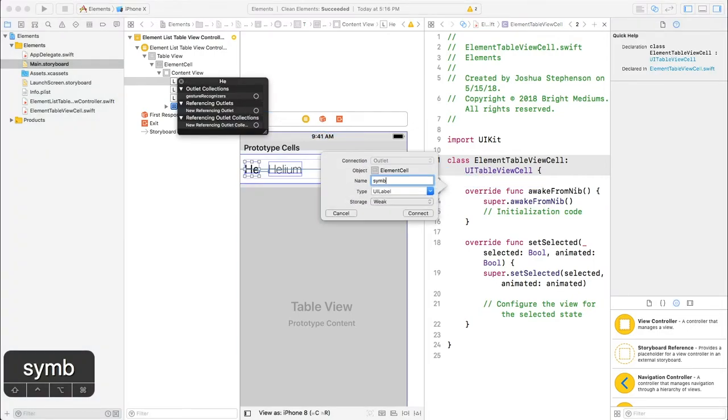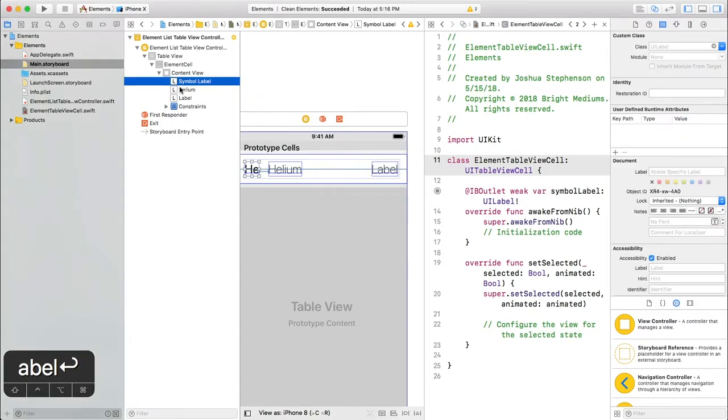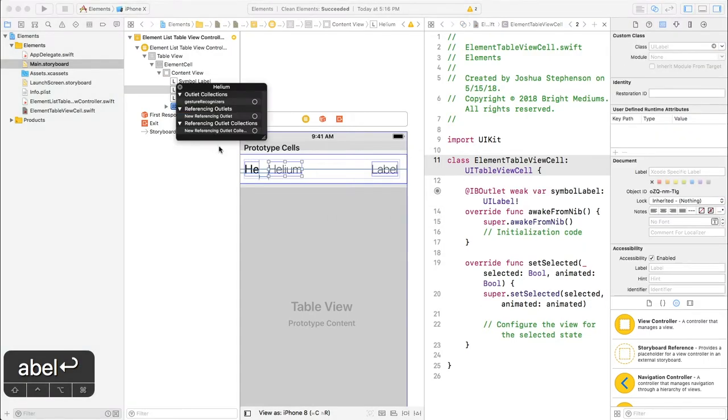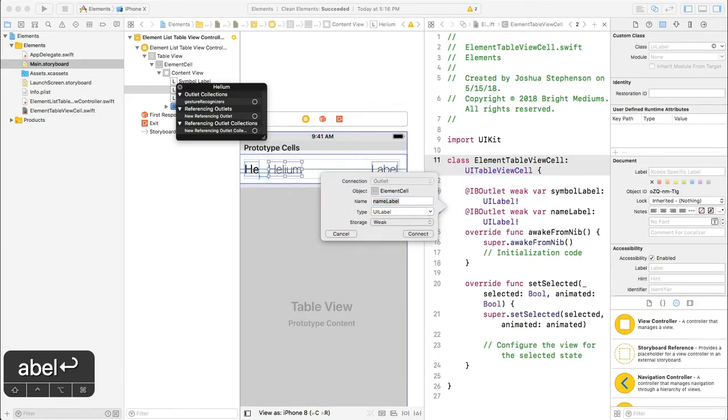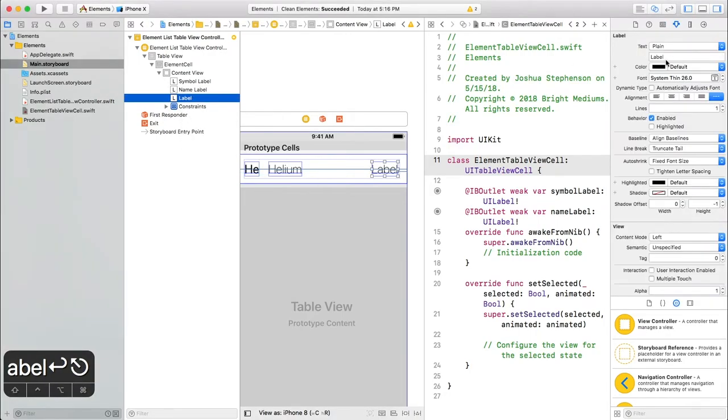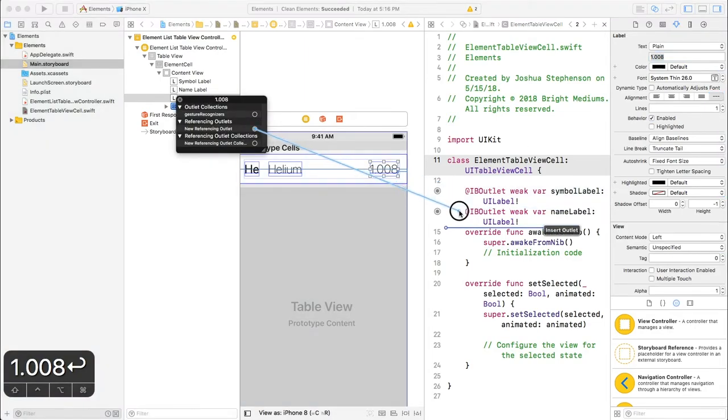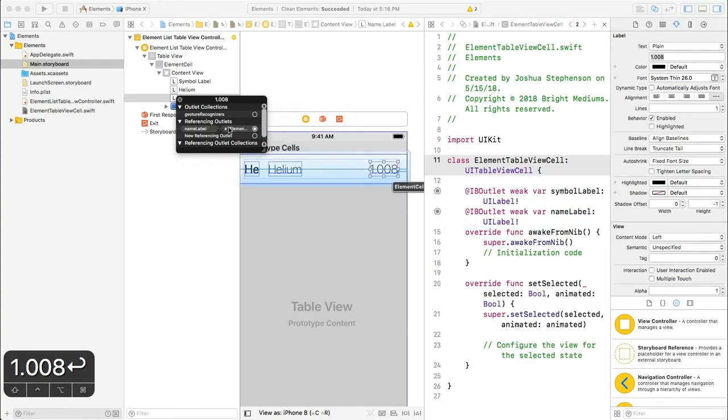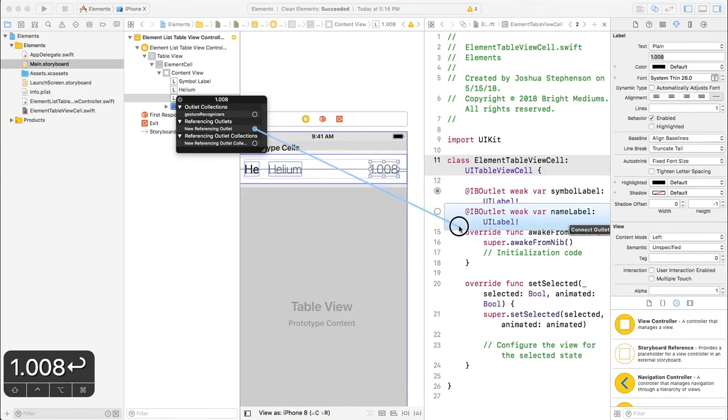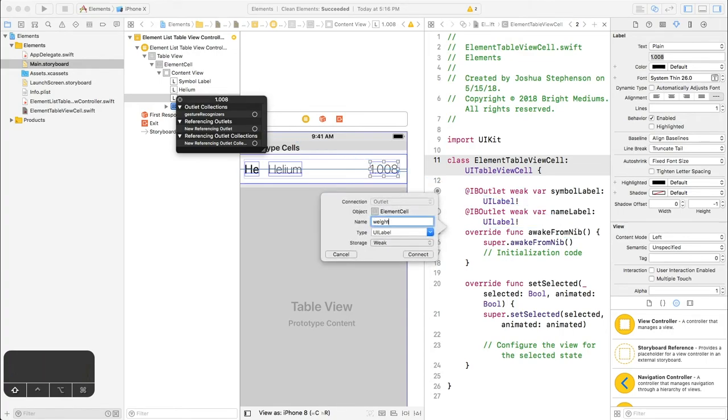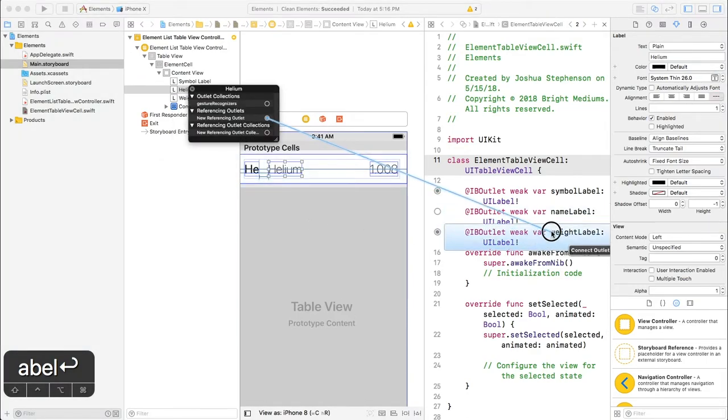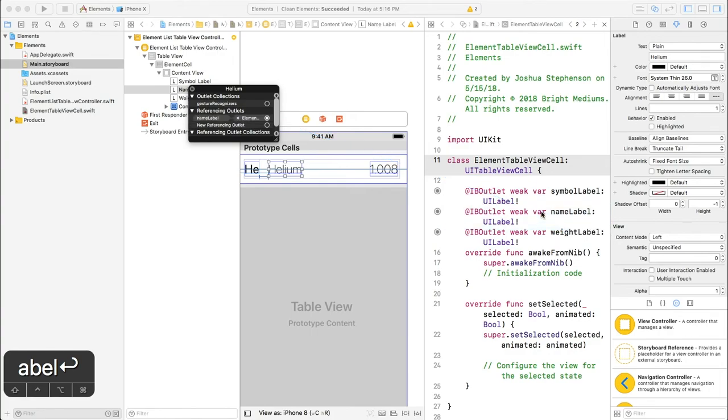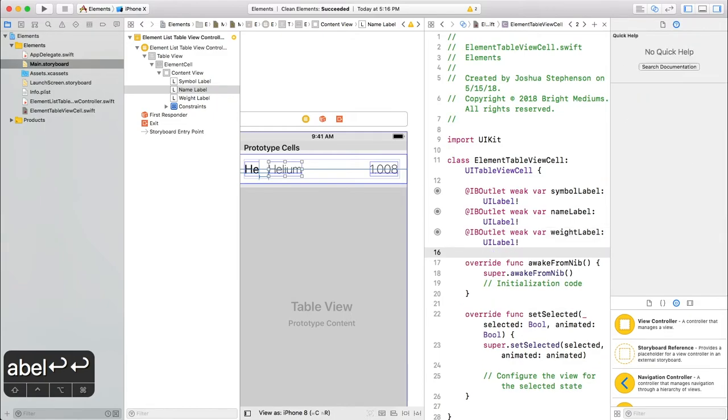Symbol label. Name label, name label, and weight label. Whoops. I just connected that to the name label. I got to disconnect it, add a new one. Work with me, Xcode. Thank you. And now I need to fix the name label because that got removed.